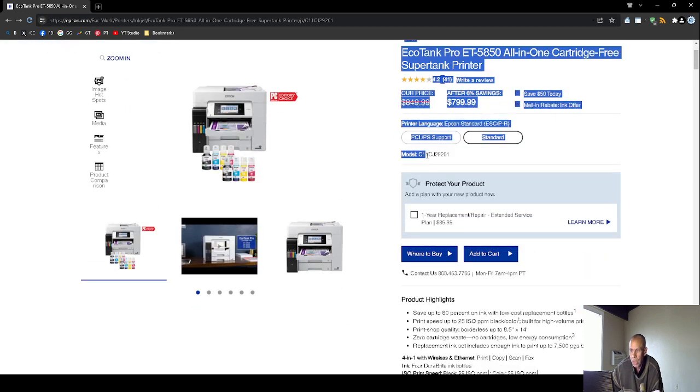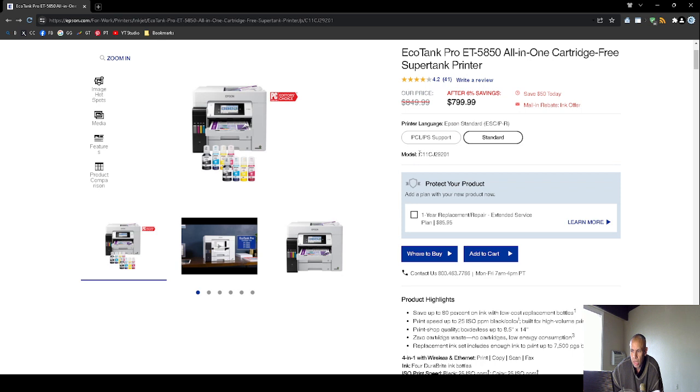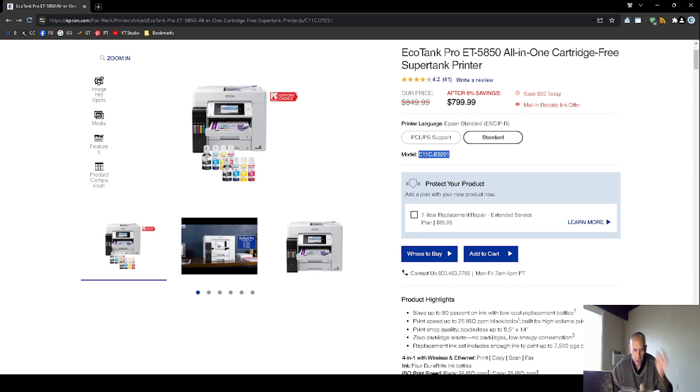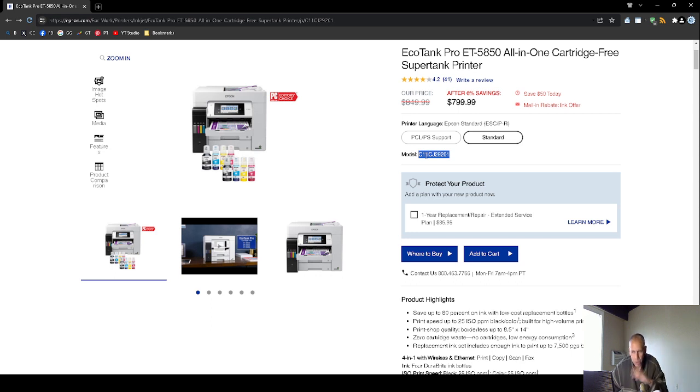Now, this is the exact model number. If you ever need to look it up, you would want to look up this model number, the C11CJ29201. If you perform an internet search, you might find more details, such as the specifications, the ink tanks, the bottles that you would order.